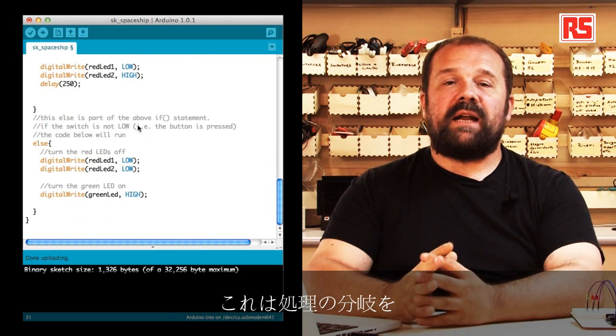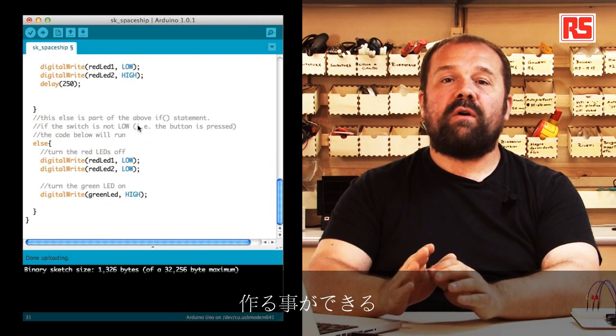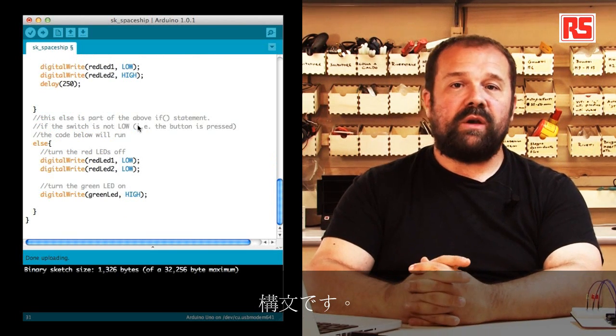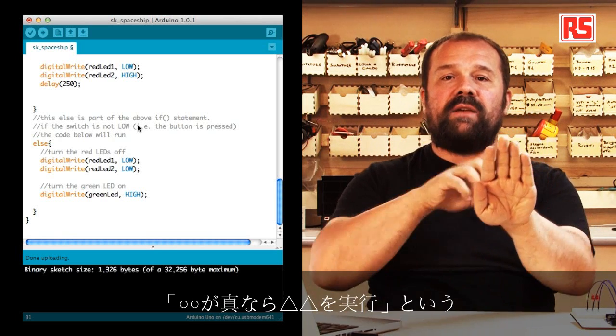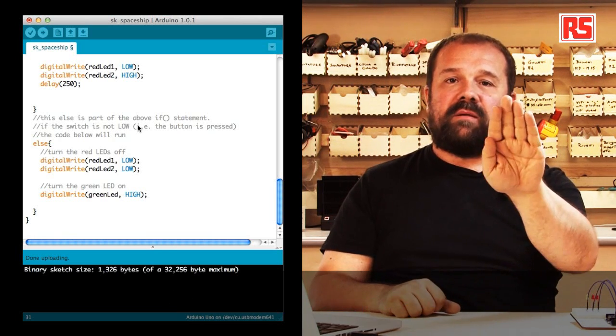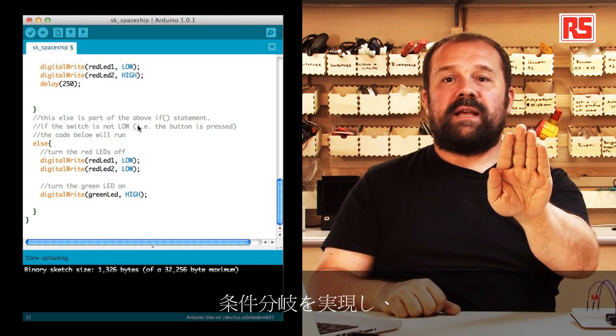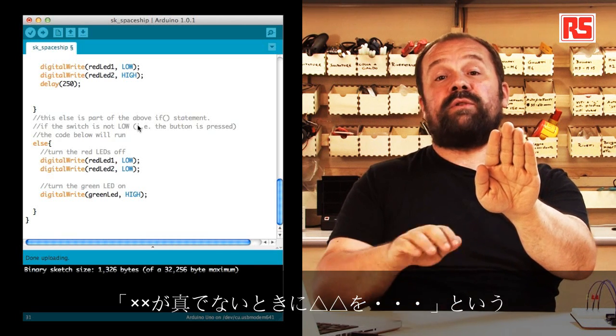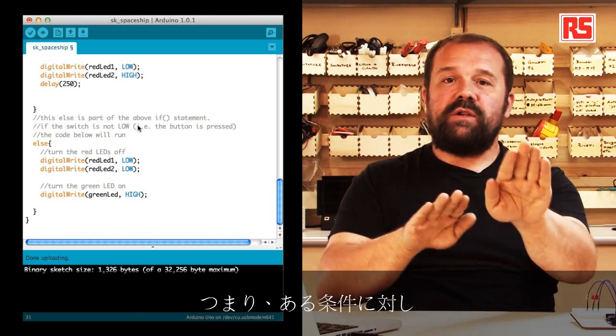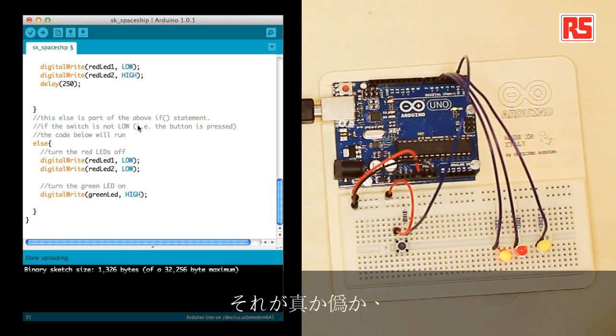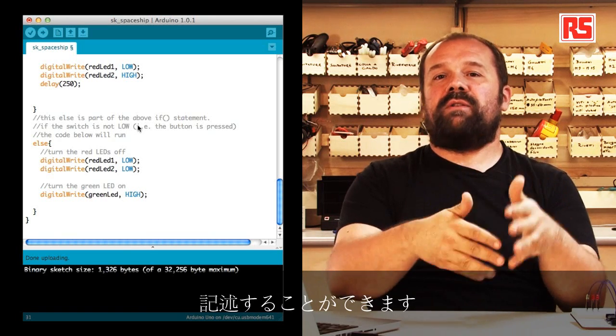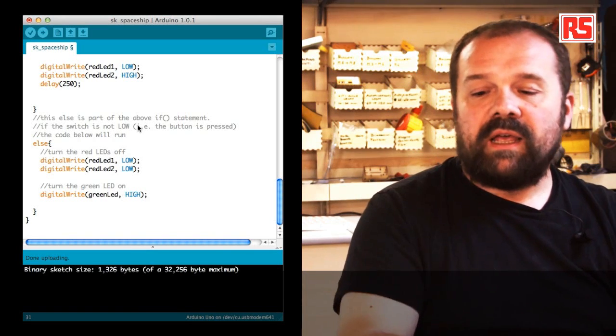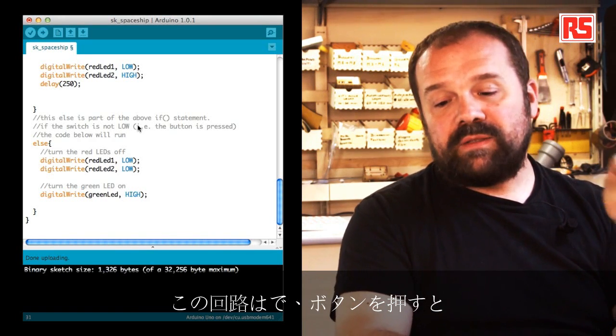Afterwards there's a statement called else. Else is a statement that allows you to basically create a fork in the road in your Arduino code. With if you can say if something is true execute this piece of code, and else says if that condition is not true then execute this other piece of code. So you can have two different parts of your code that get executed depending on the condition, if that condition is true or false.